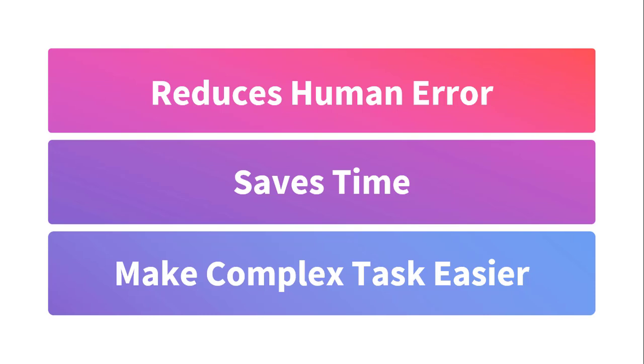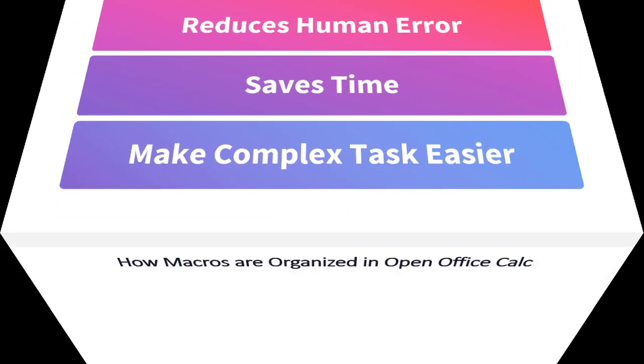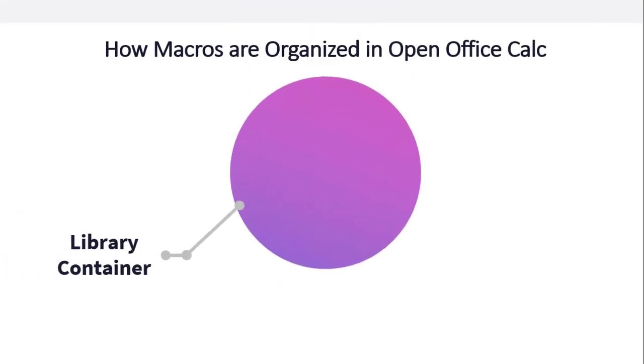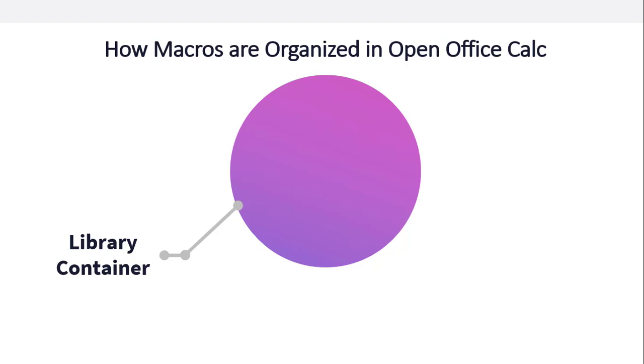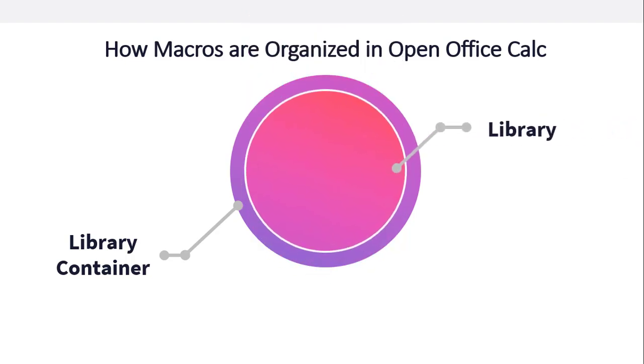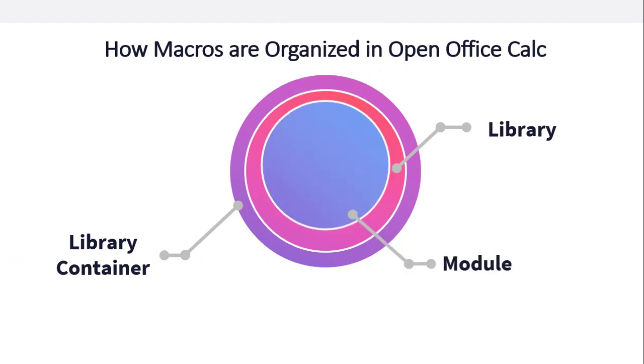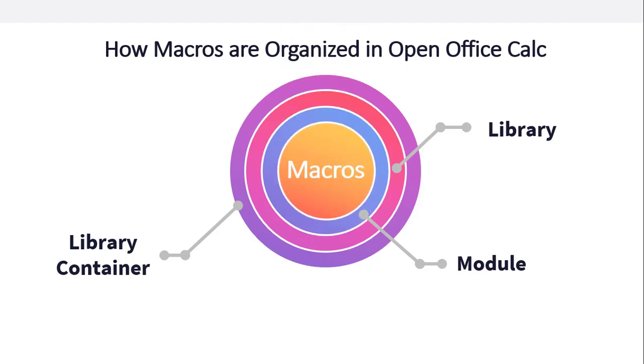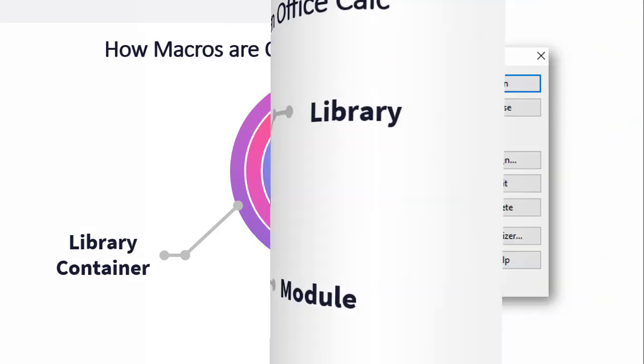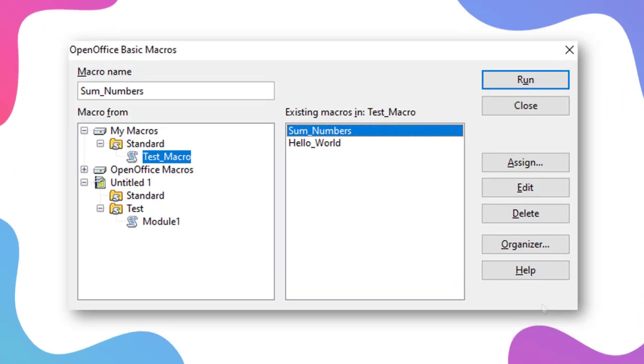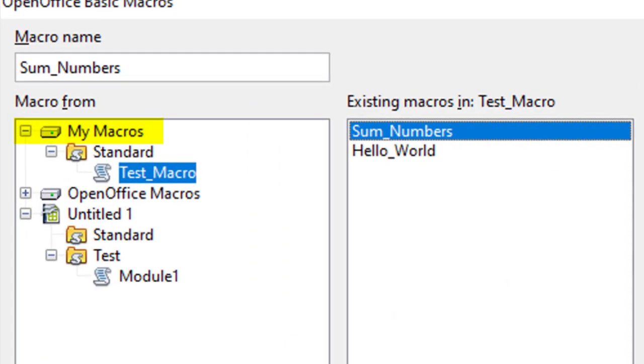Now we will understand how these macros are organized in OpenOffice. The first thing is there is a library container. Then in that library container, we have library. In that library, we have module, and a module contains macros. Here, My Macros, OpenOffice Macros, and Untitled1 are library containers.